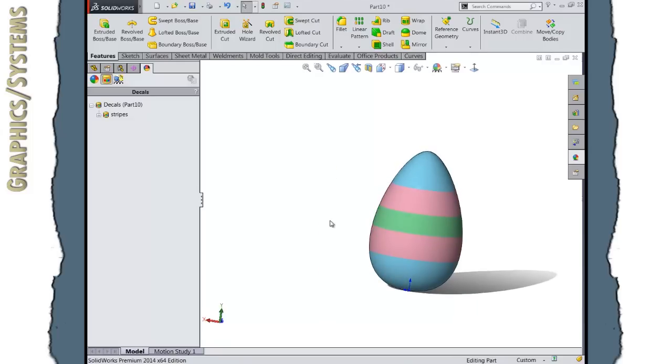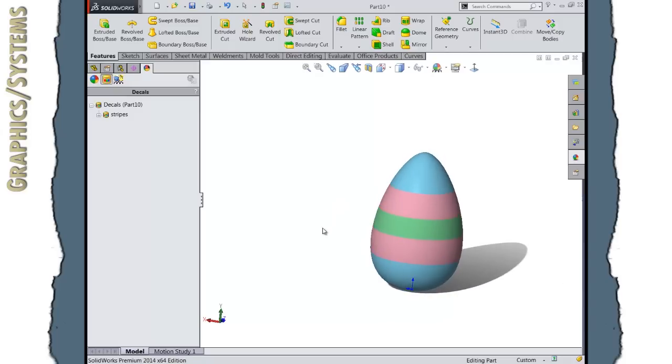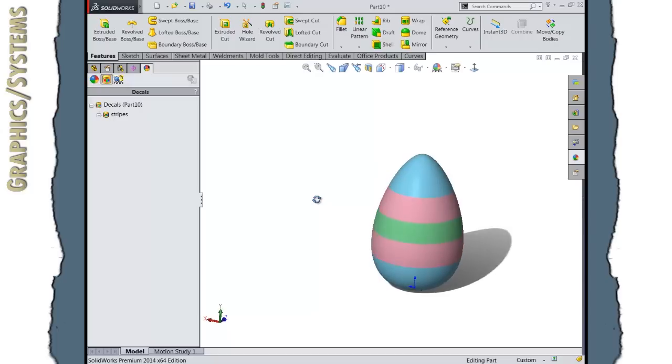So hopefully, a fun little exercise for you that shows how the style spline command works, and how we can use that to make a pretty simple and quick egg shape, as well as using appearances and decals to color our egg.